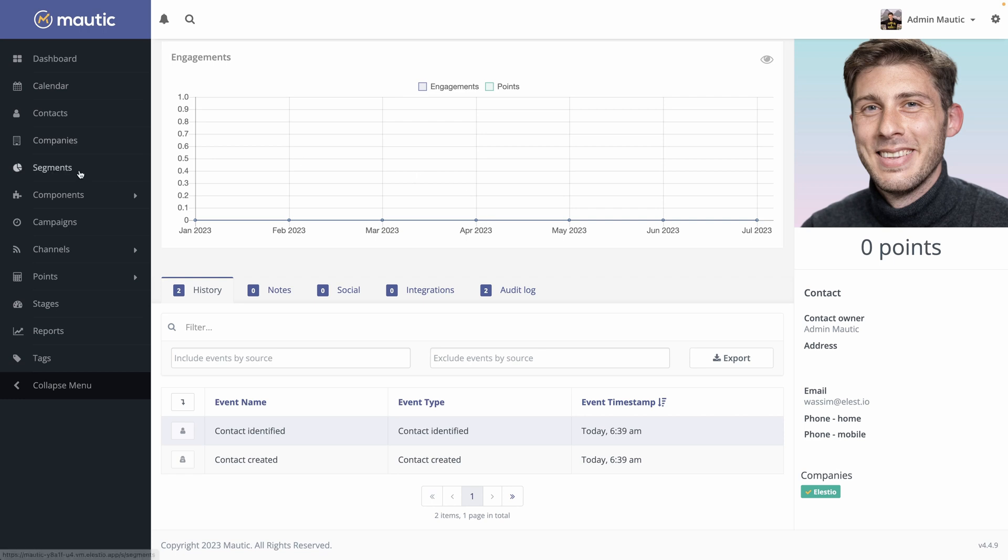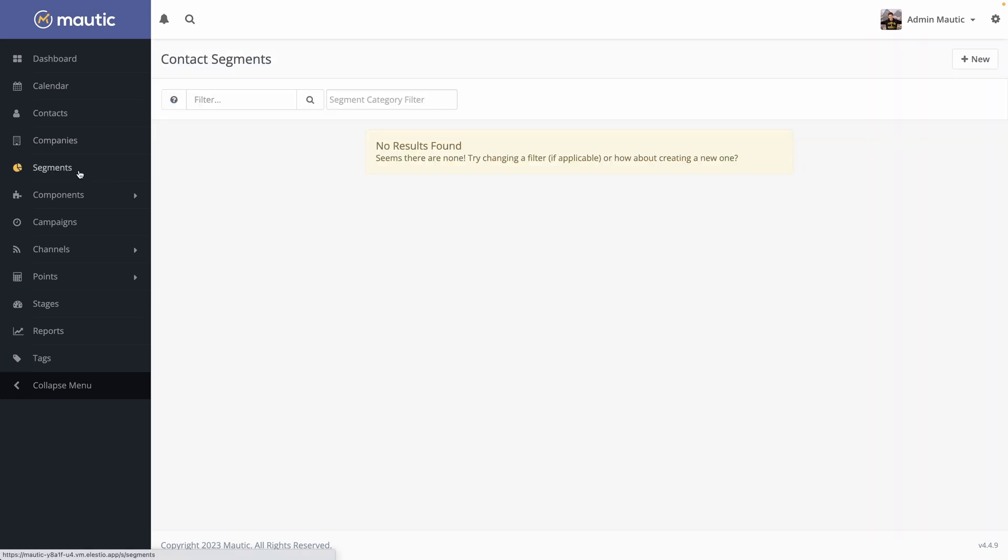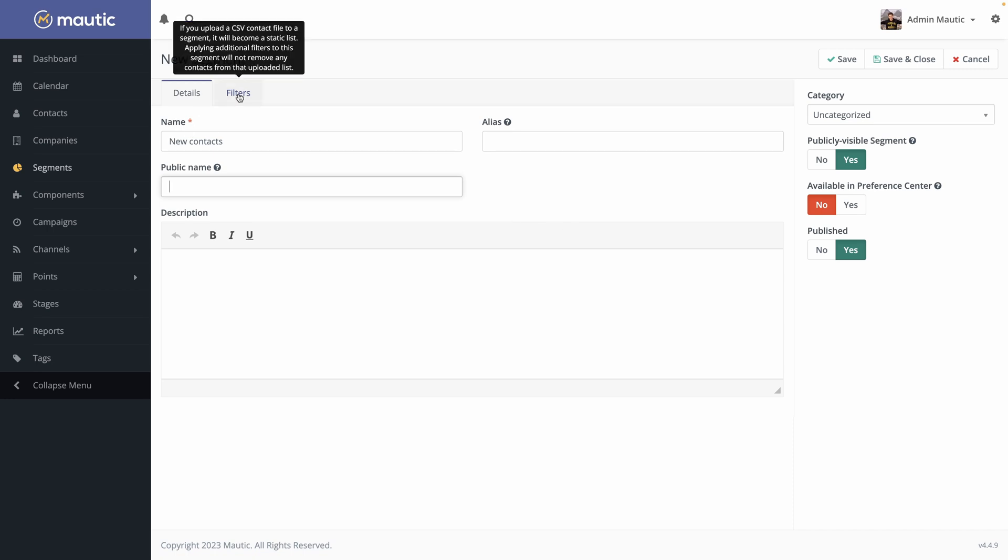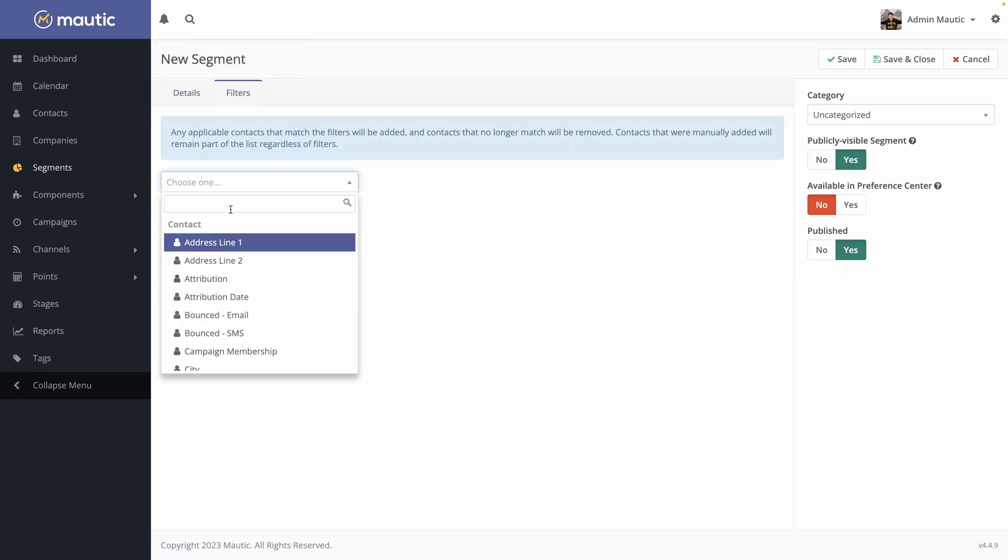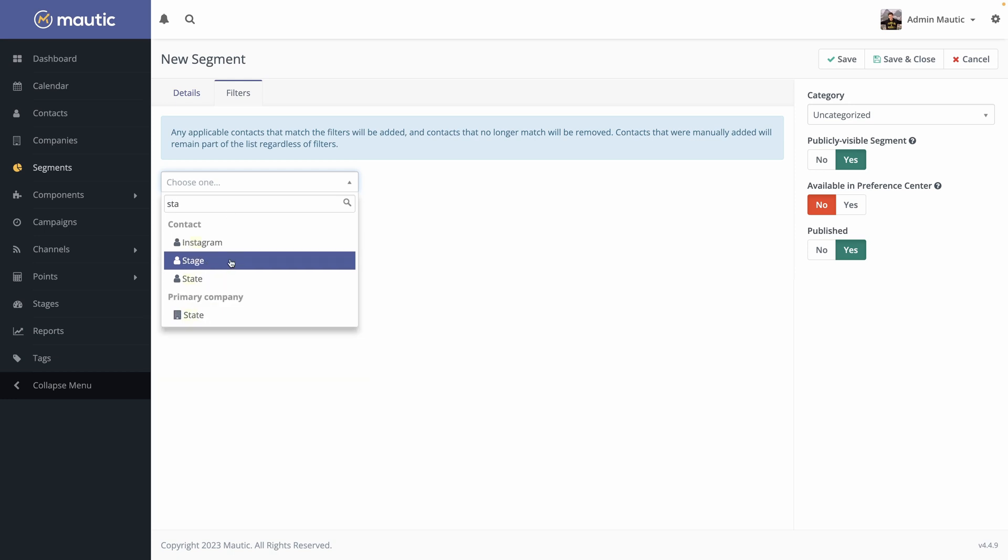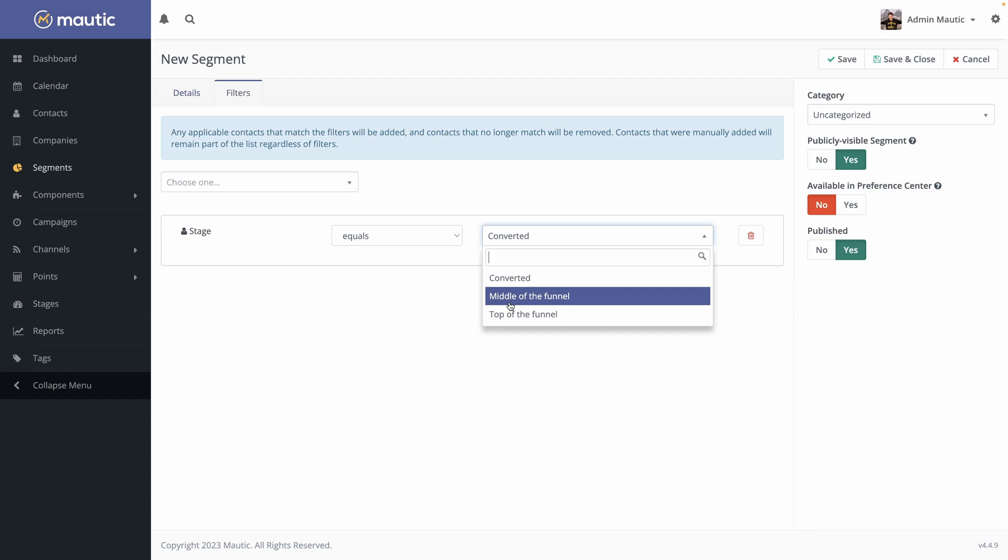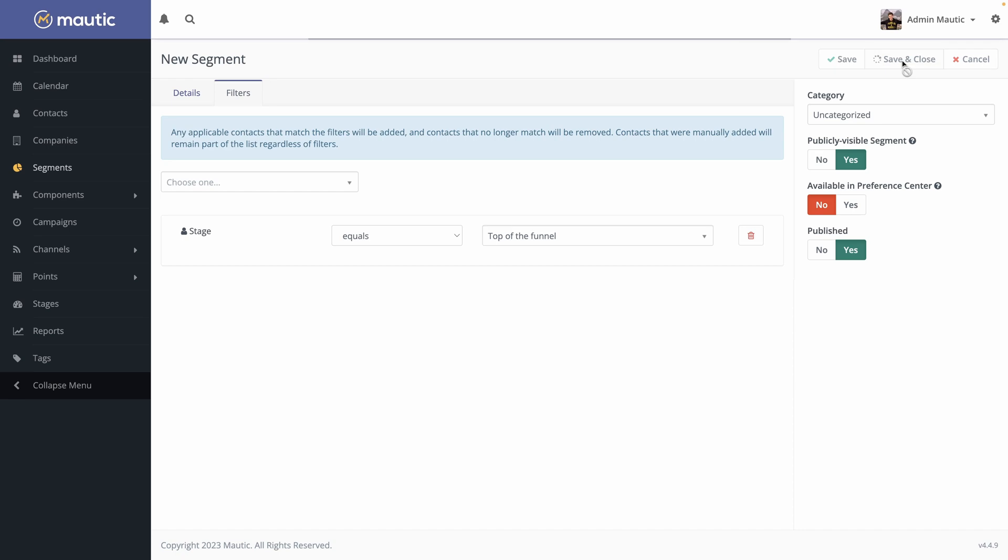Okay, now let's try to go into segments. Once you added your different companies, your different contacts, you can create segments based on it. So hit new. You can name it. I will name it new contacts. You can add an alias and a public name, but I will keep it by default. And you can add a filter. Me, I will filter it based on the stage. And you can select what stage you want. So it's the one we created, either converted, middle of the funnel, or top of the funnel. So the new ones are in the top of the funnel. You can save it.